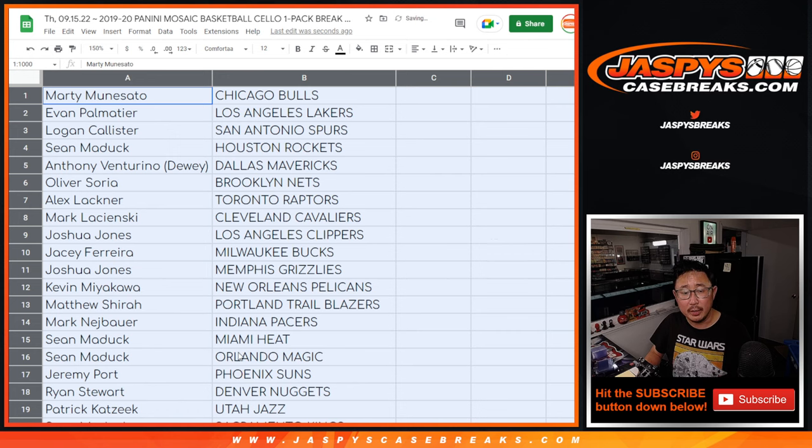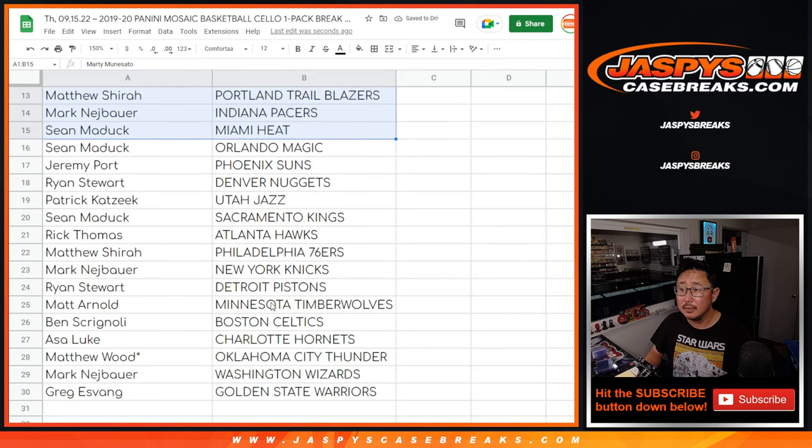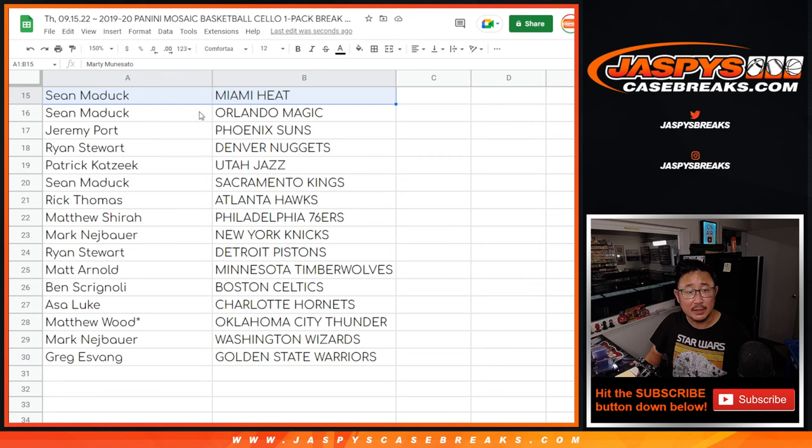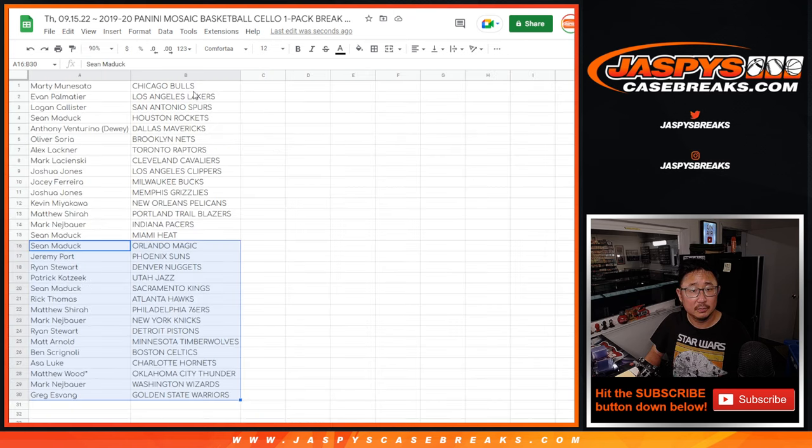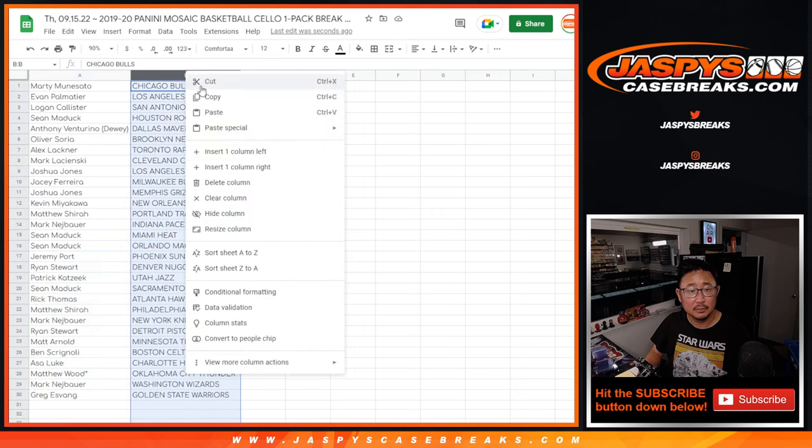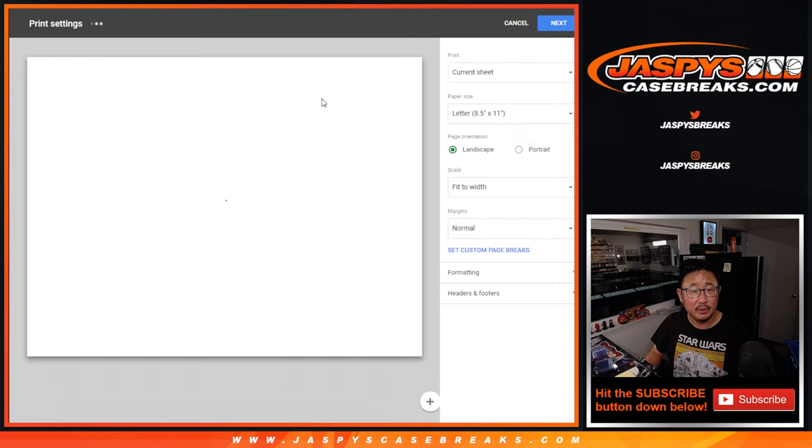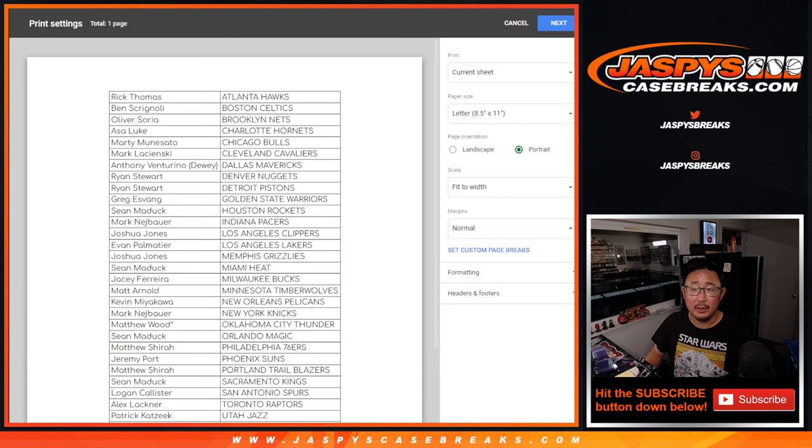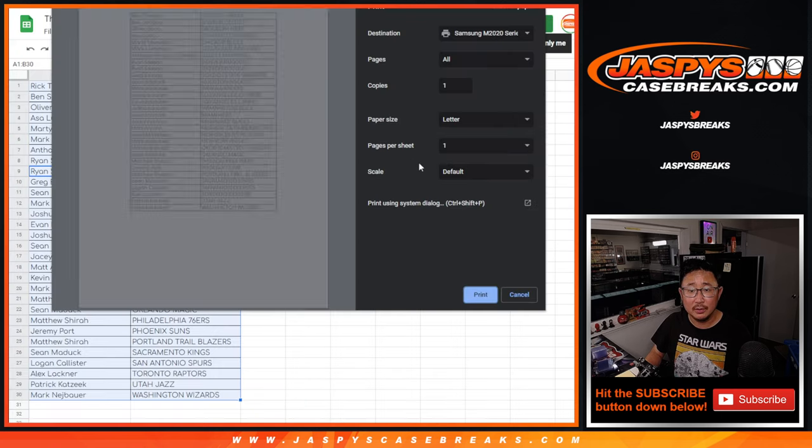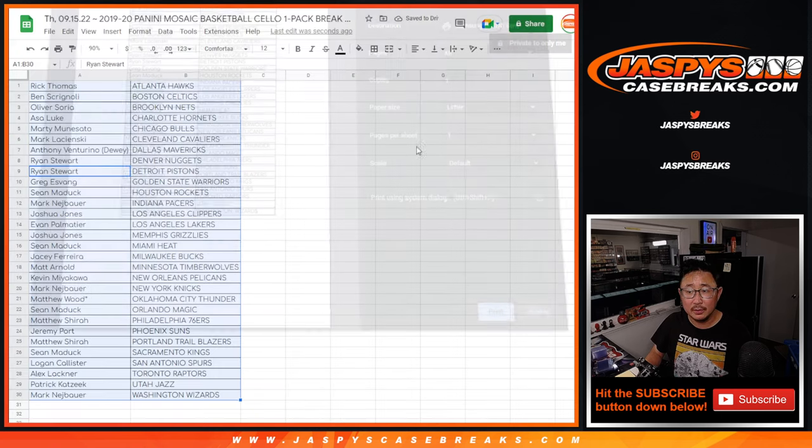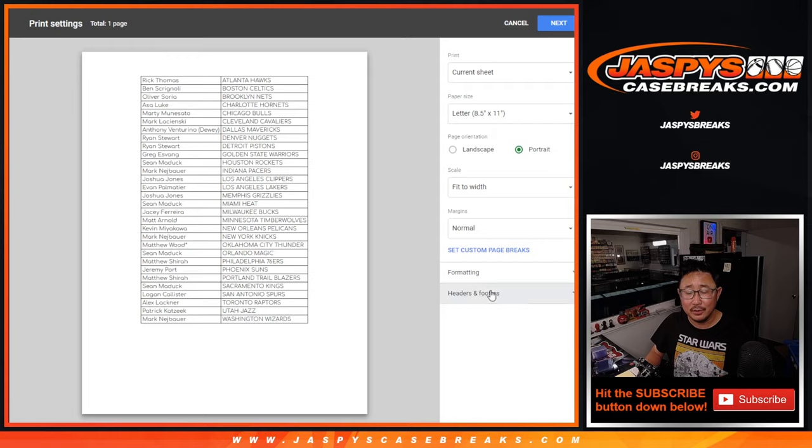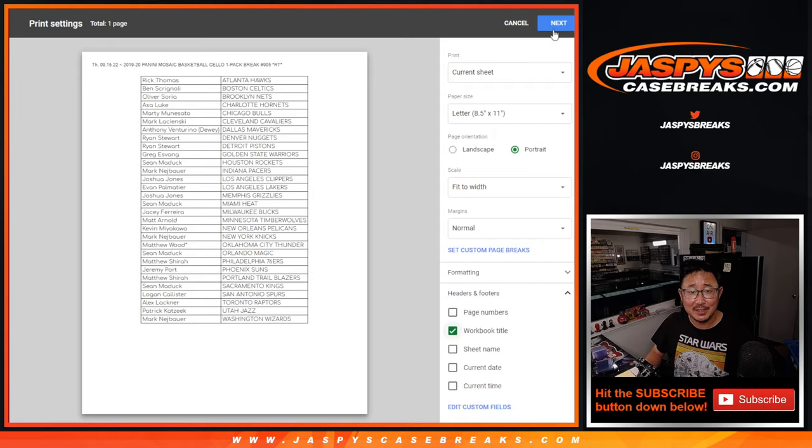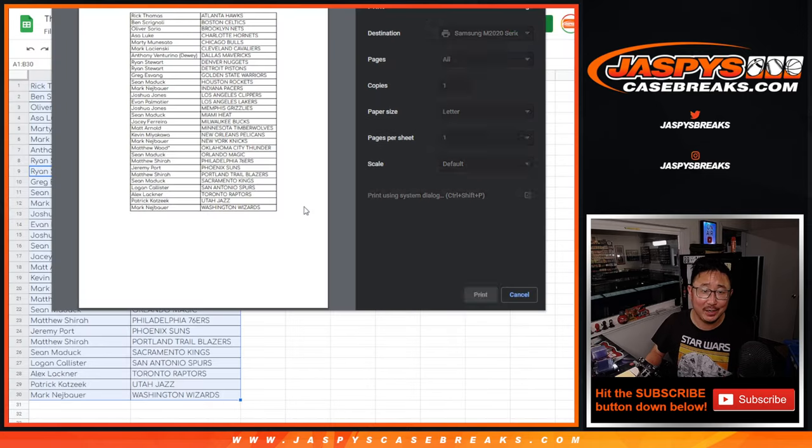All right, here's the first half of the list right here. And there's the second half of the list right over there. It's alphabetized by team. And let's print. Shipping team needs the title. There we go. Let's print and rip.